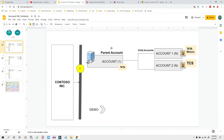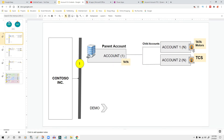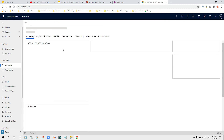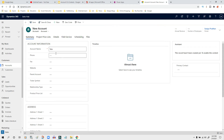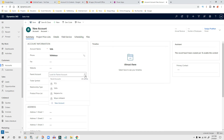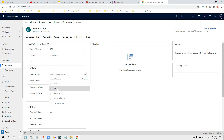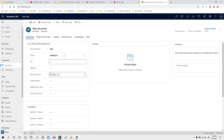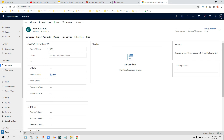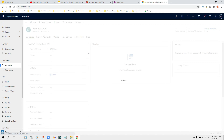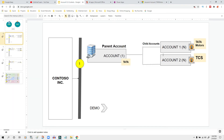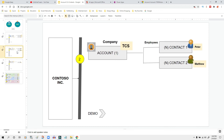Now I will add another account — 'Tata Motors'. Here I will choose the parent account as Tata, because Tata is the parent of Tata Motors. I will save it. So we have now created two child accounts — Tata Motors and TCS — both associated with the parent account Tata, demonstrating the hierarchical account-to-account relationship in Dynamics 365.